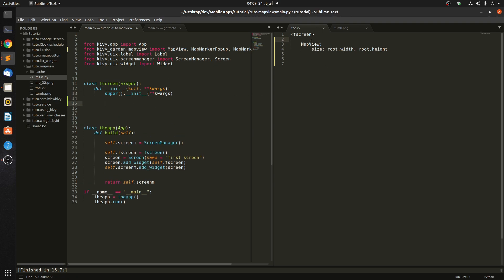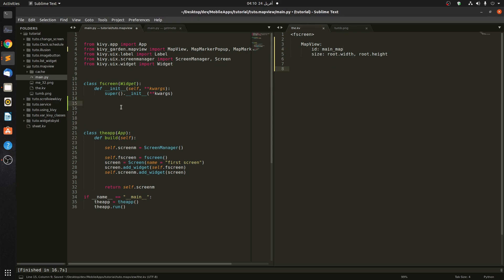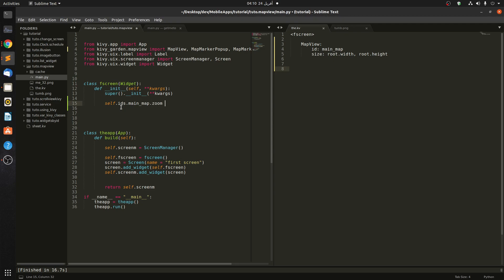To handle this MapView in Python, we have to give it an ID — let's call it `main_map`. Then in Python we access it with `self.ids.main_map`. It takes a zoom parameter — zoom is an integer, it can go maybe from 5 to 20. Let's give it 15.